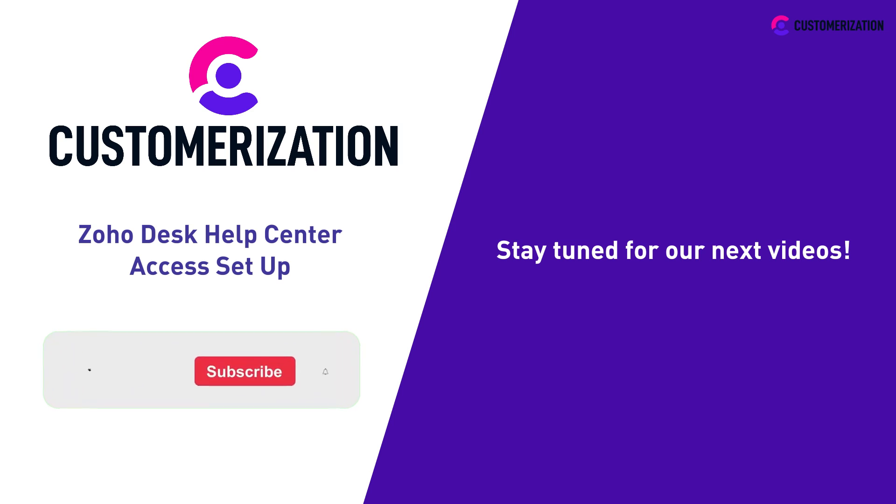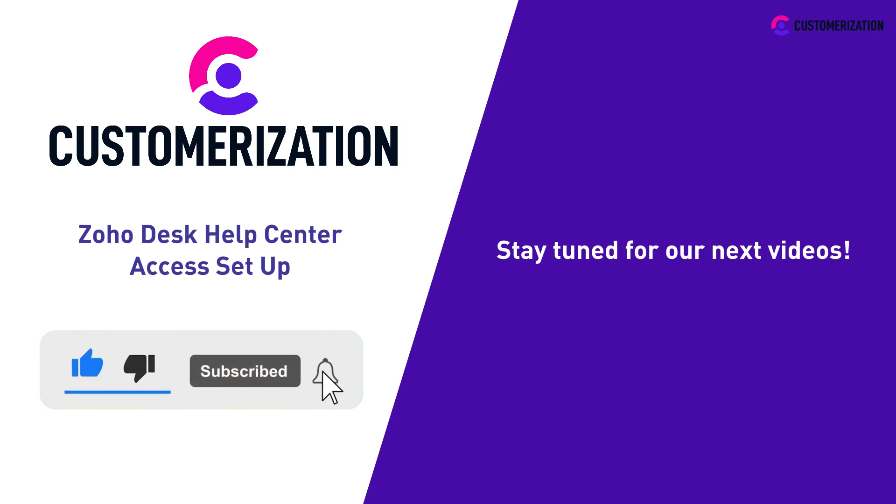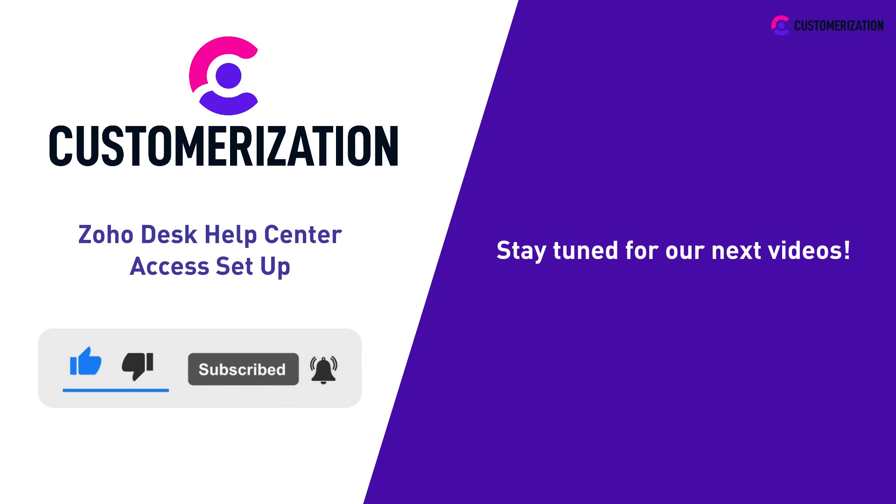Help us grow our community. Hit the like icon, subscribe, and share the video to people you know. Do you have questions or clarifications? Send them our way at knowhowatcustomerization.ca